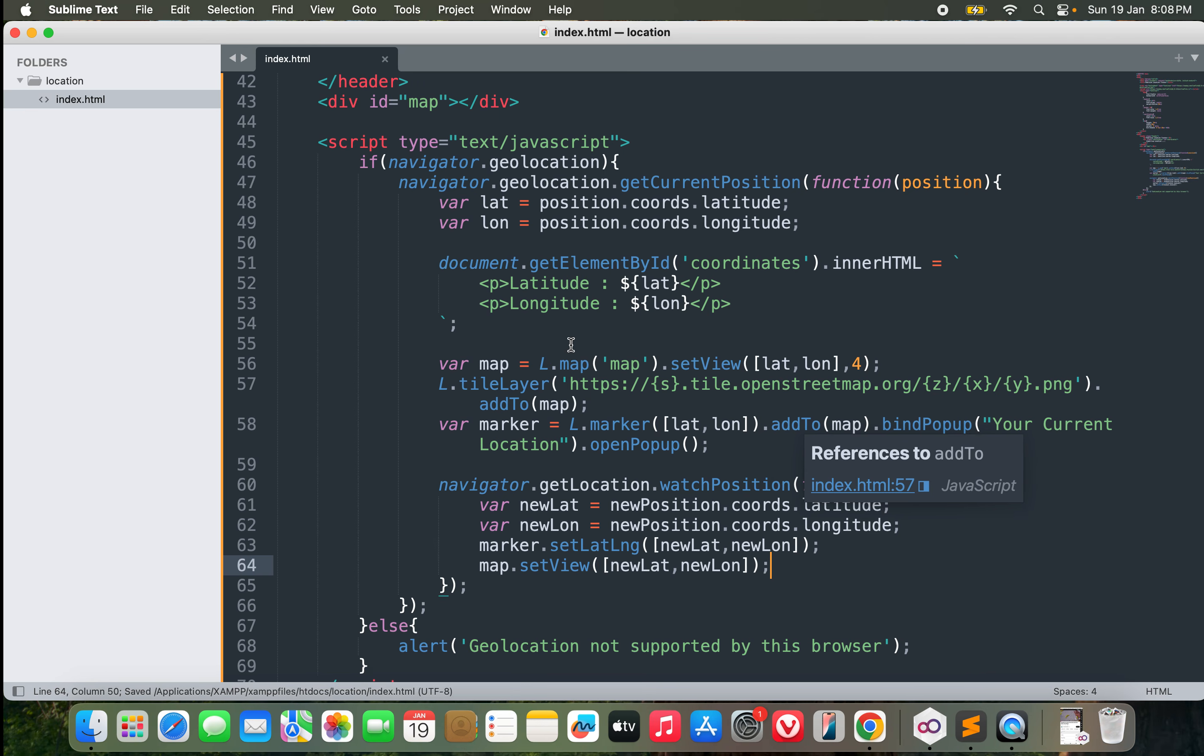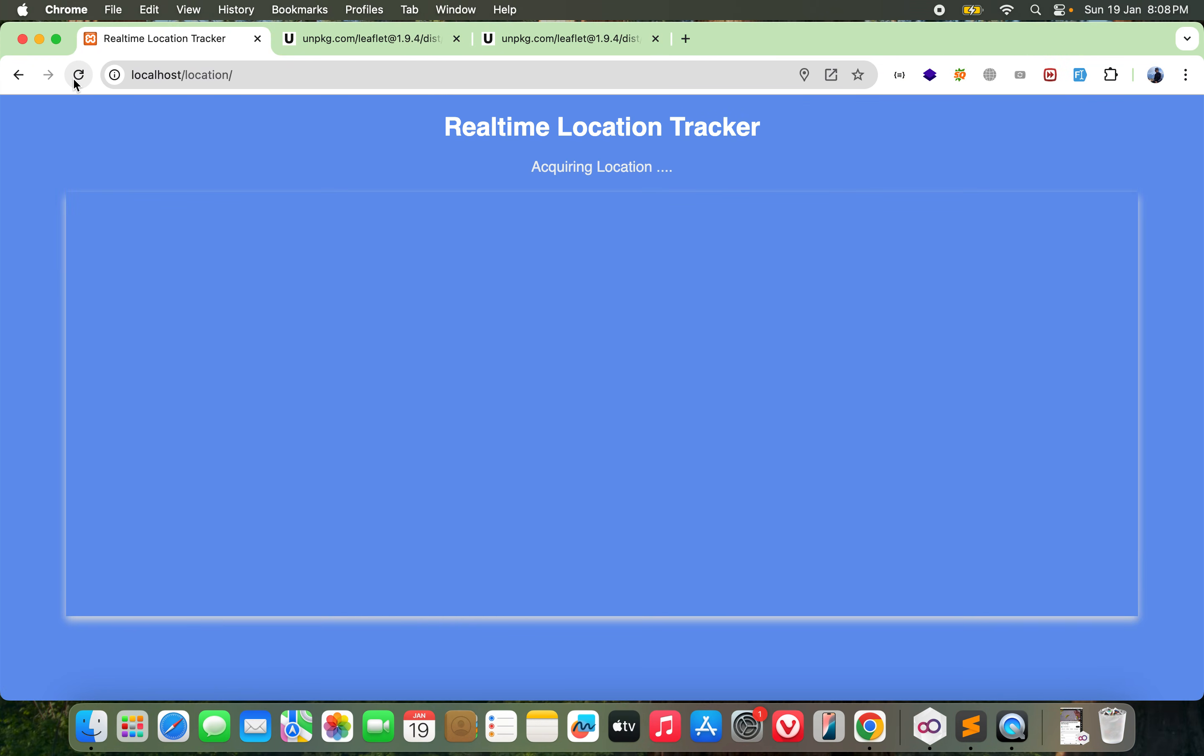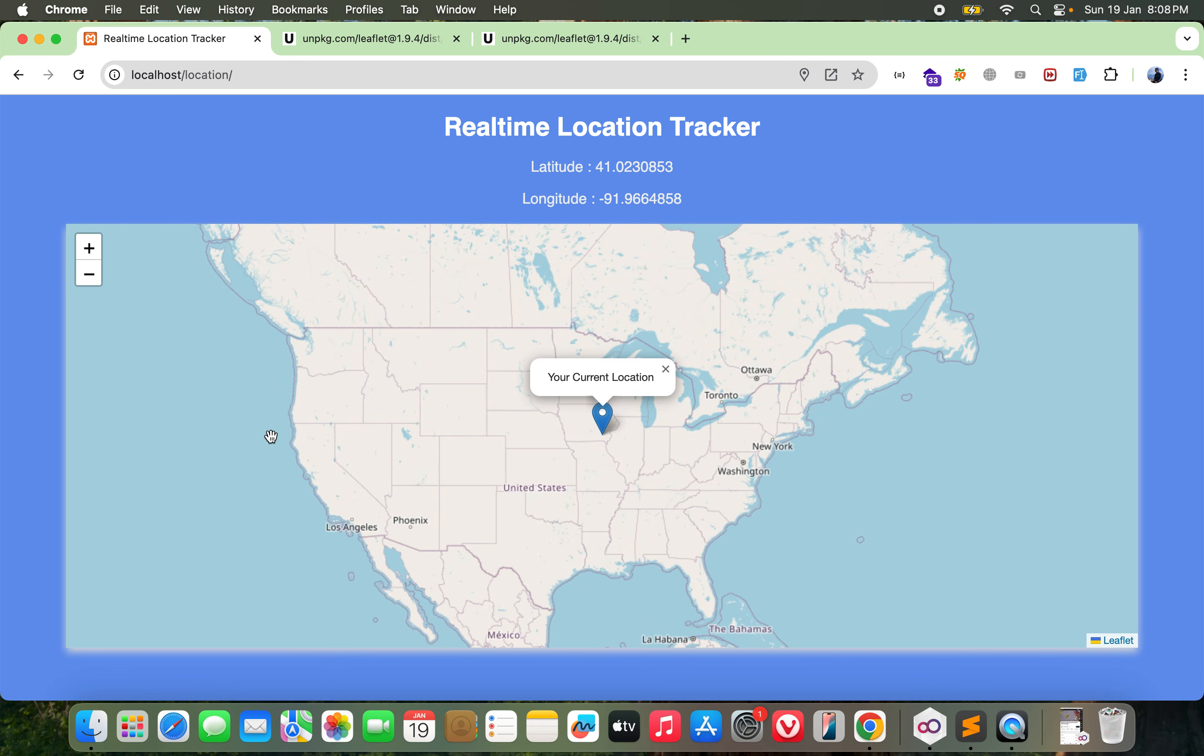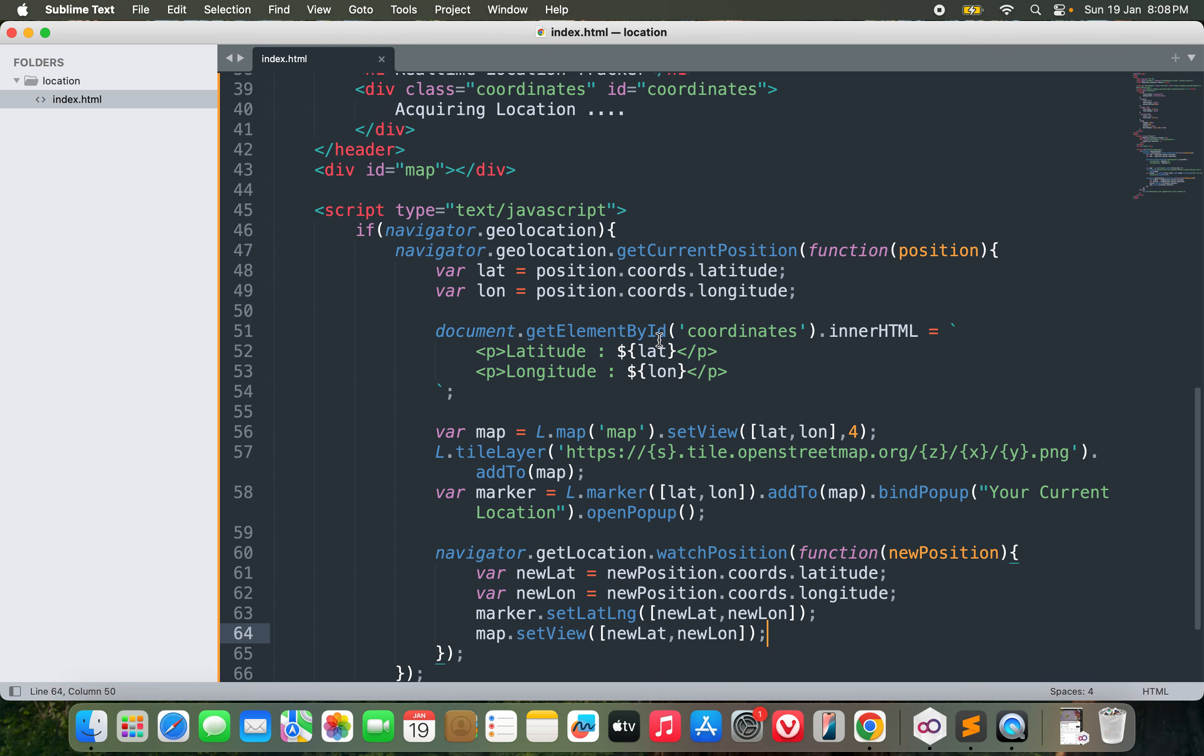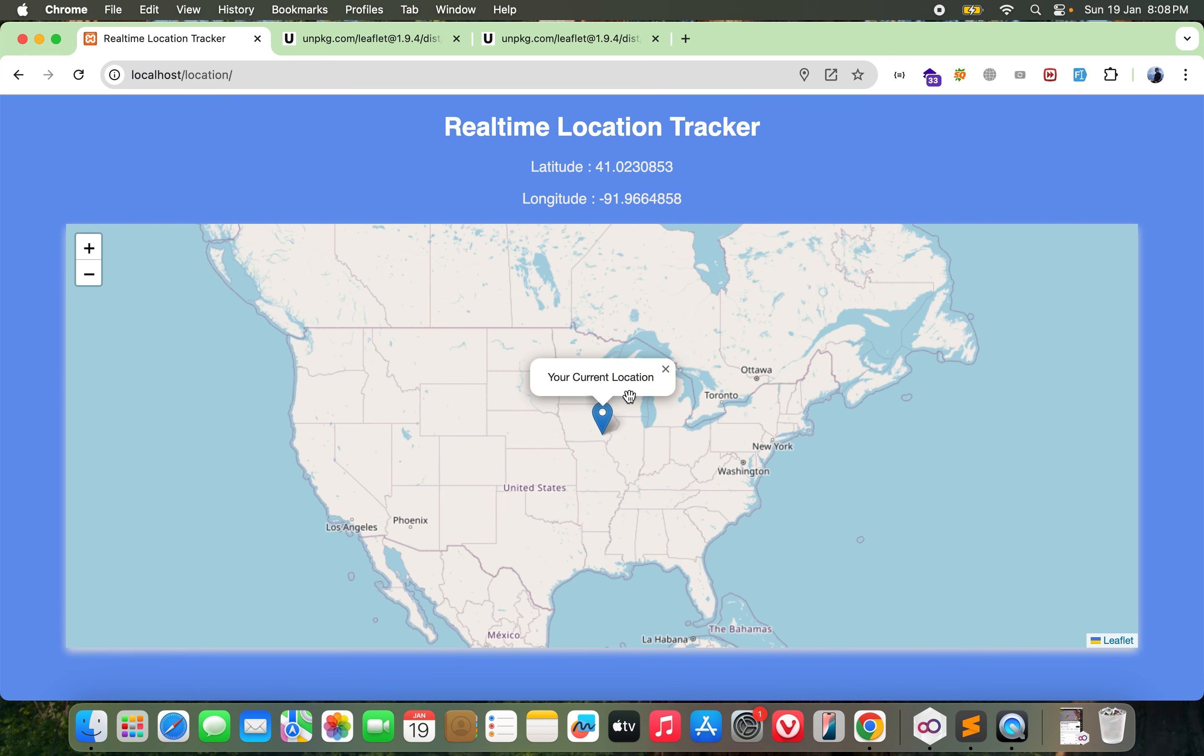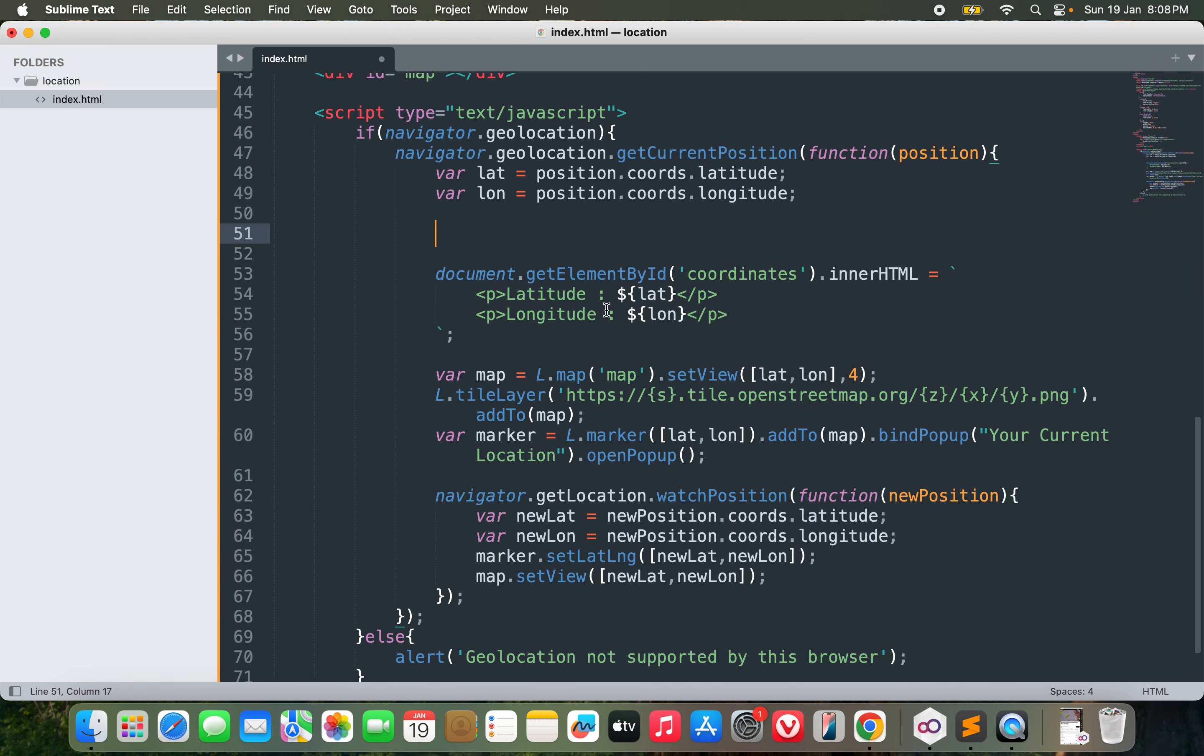Navigator.geolocation. I'll just keep on checking the location, so I'll call it watchPosition function newPosition. If it finds a new position, it should get the new latitude equals newPosition.coordinates.latitude, same thing we did before, and for the new longitude. Now we just need to update the marker. Marker.setLatLng at newLat comma newLong, and then again set the map view because the map might need to scale on the basis of where you are. It will setView at the new location.